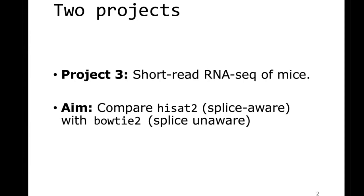The aim here is to compare hisat2 to bowtie2, two different aligners. You will learn more about aligners tomorrow, but the idea is to generate two different alignments and compare the two and see what kind of differences you find, for example in the alignment. Of course, first you would need to do the quality control and everything, so that's something you can already start with today and tomorrow afternoon.